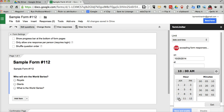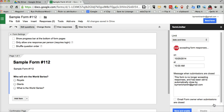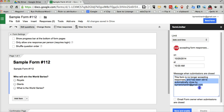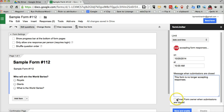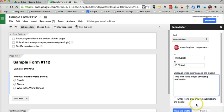There we go, we'll set that. I can put in a message and say that this form is no longer accepting responses. I can have an email sent to myself when I'm ready. And I'll just click save and enable down here at the bottom.